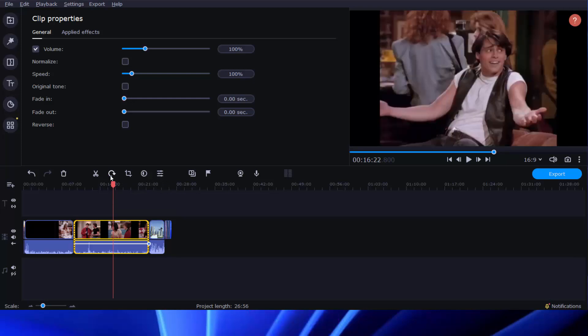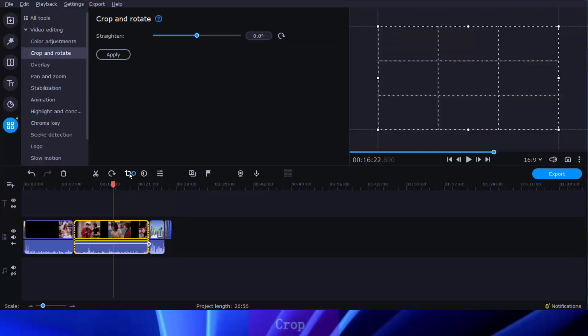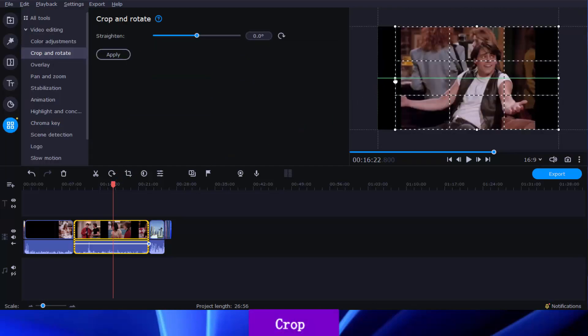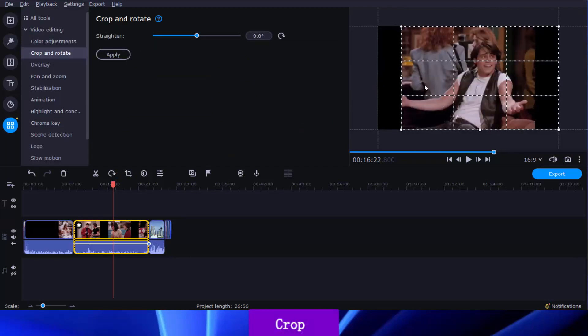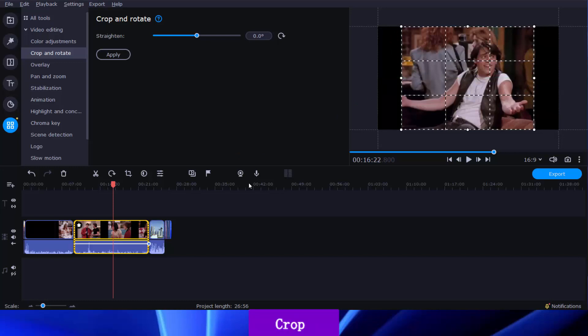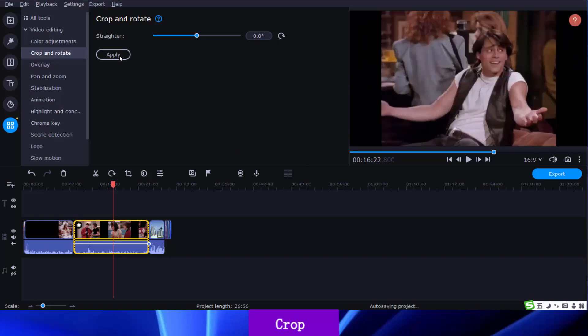Sometimes you may need to remove black bars on your video. Here comes the Crop tool. Click the Crop button to open the tool, and then in the Preview window, drag the handles to decide what will be retained, and all the parts outside the box will be dropped.